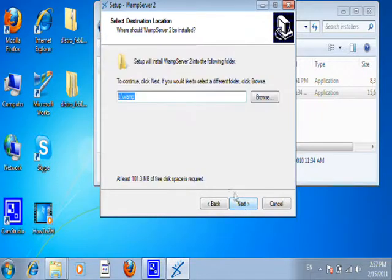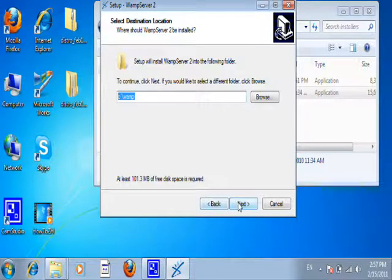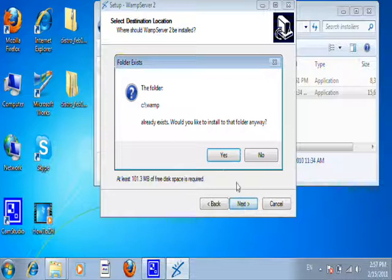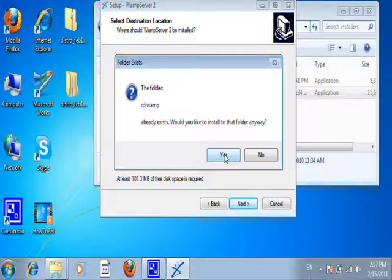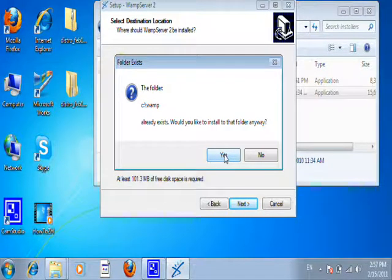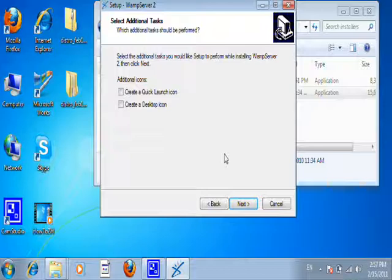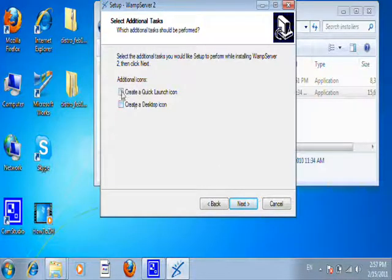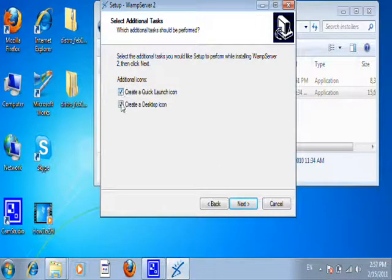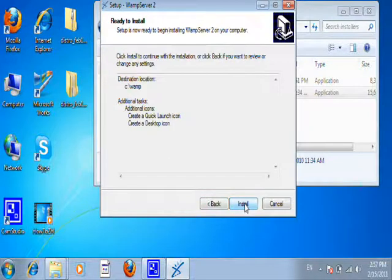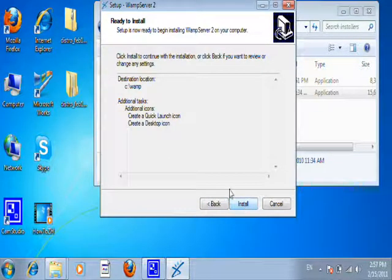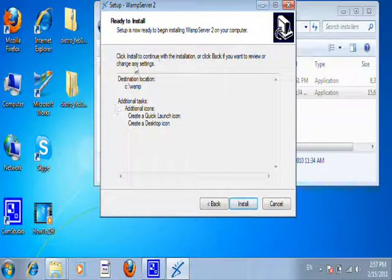You accept the default location, which is C WAMP. Next. It says it already exists. Would you like to install anyway? That's because I did a previous install here. For the quick launch, you want to go ahead and create the quick launch and the icons and click next. Here's your system is ready to install. Go ahead and click install.